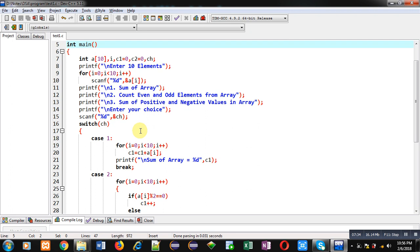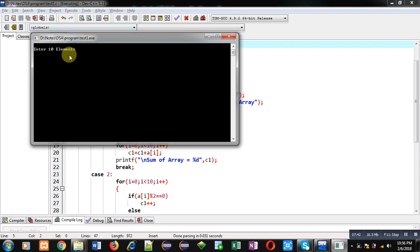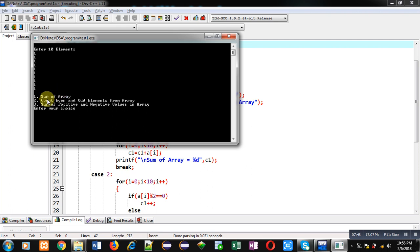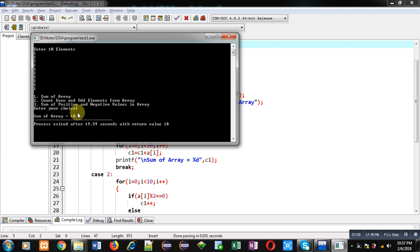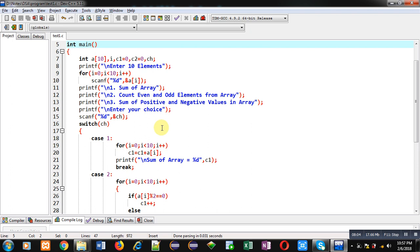Now I am executing this code. You can see it is asking for 10 elements, so I am entering 1 ten times. Now it is showing the choices: first sum of array, second count even and odd elements from array, and third sum of positive and negative values in array. I am entering choice 1. You can see the output: sum of array is 10. Case 1 is executed properly.